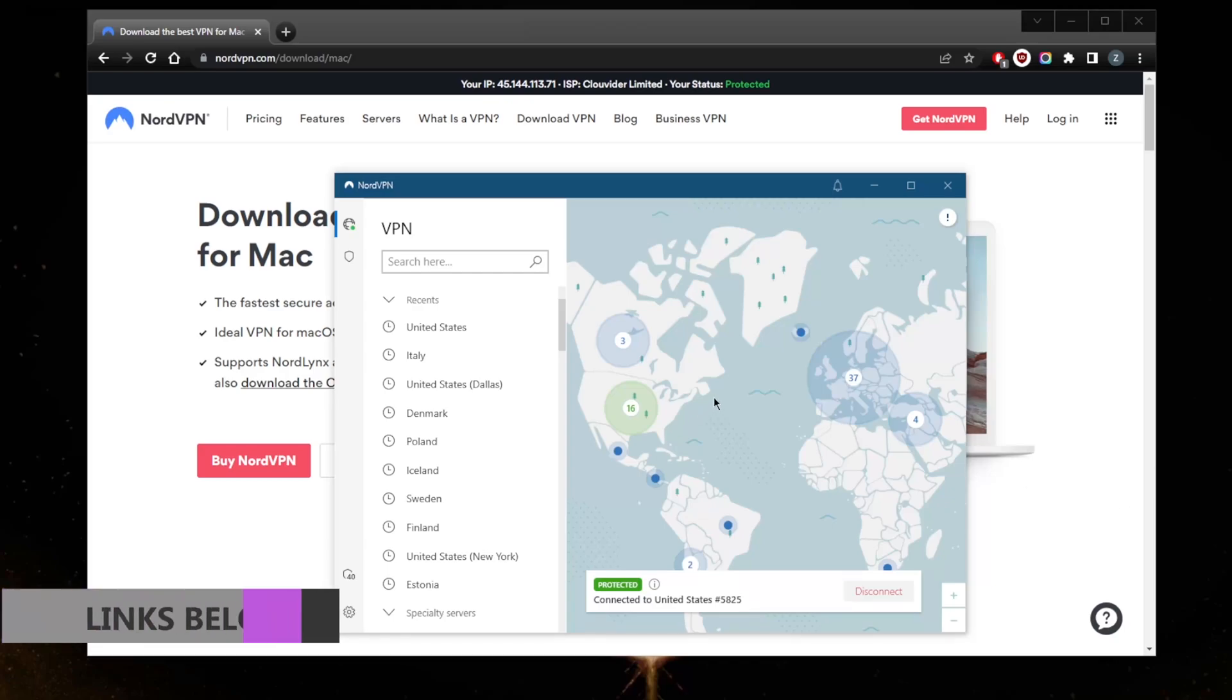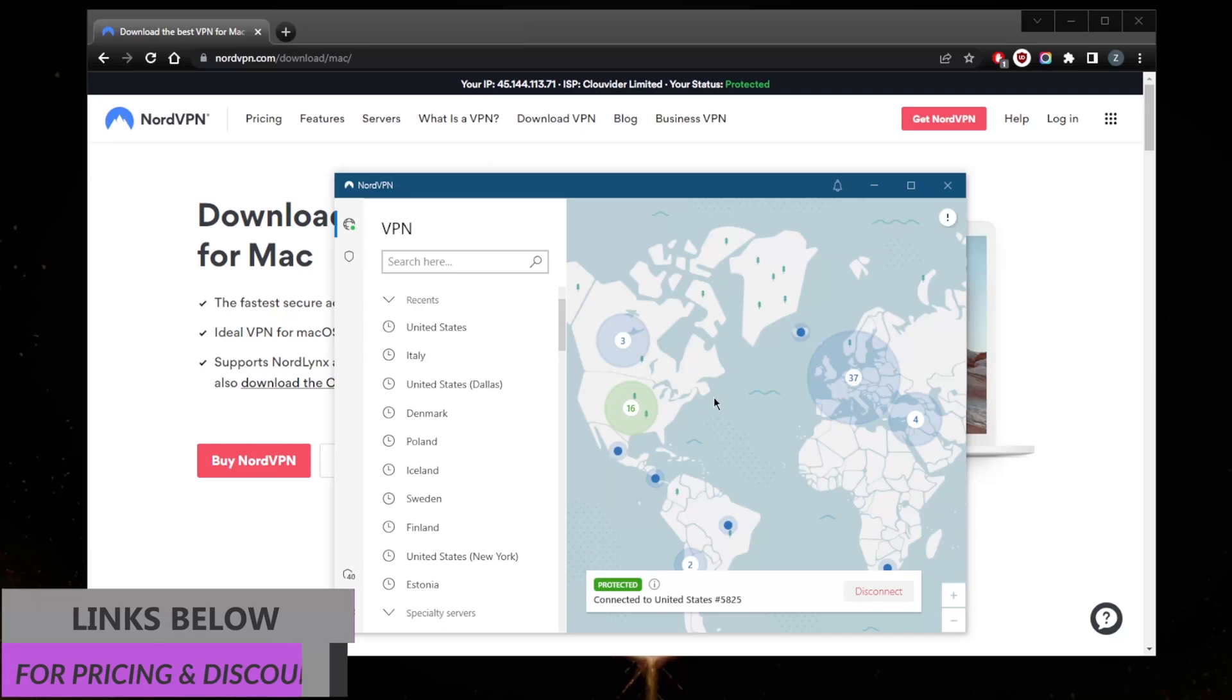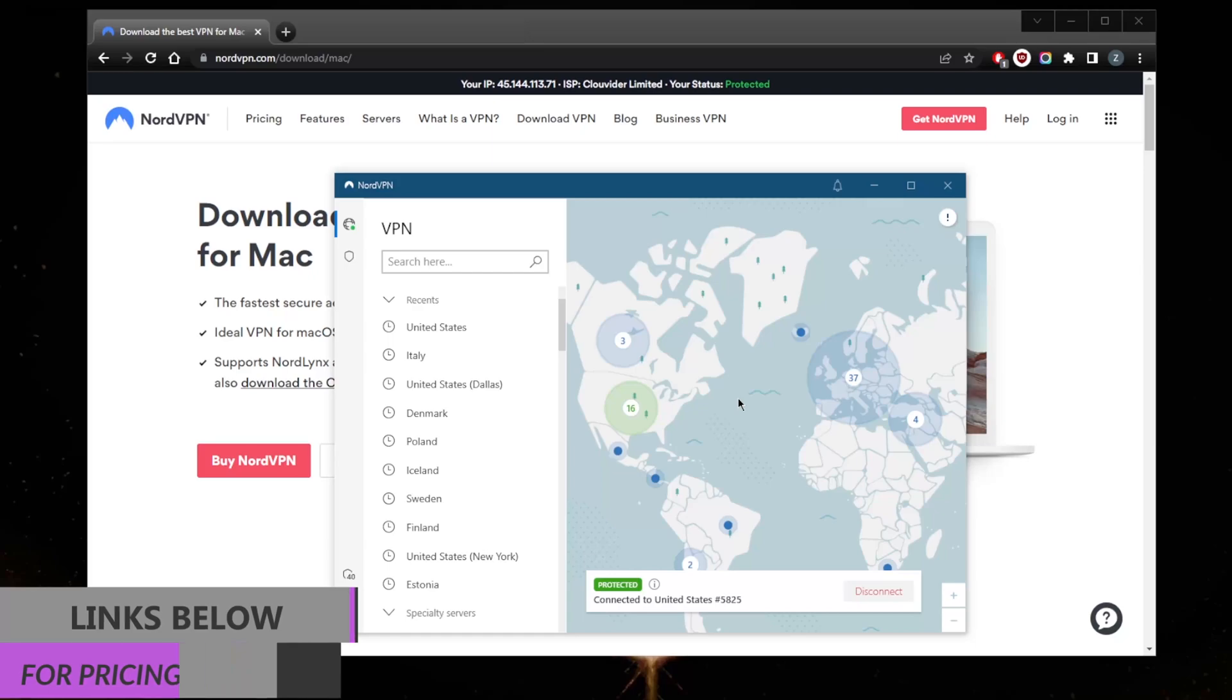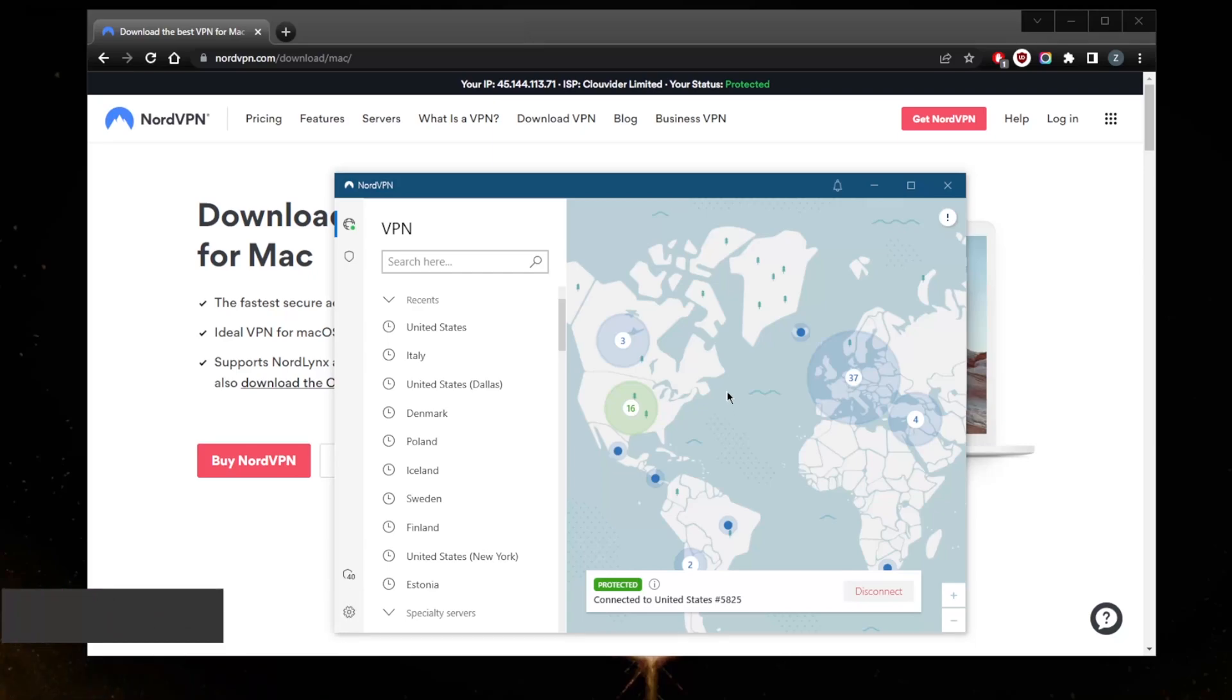Before beginning, if you're interested in NordVPN, you'll find the link in the description below which will give you an extra discount. You'll also find a link to the full review that'll give you more of an in-depth look into the privacy policy, speed, streaming and torrenting capabilities, as well as security and features.